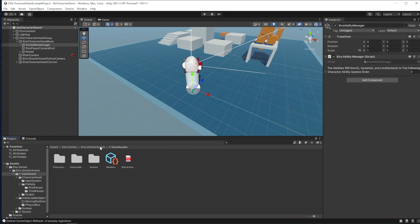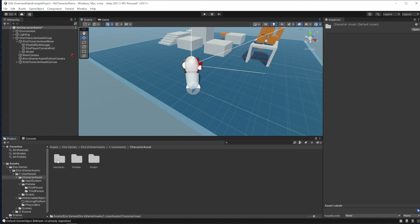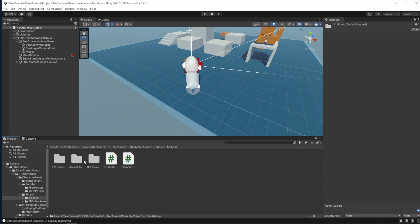To find the base scripts for these abilities, I can also go to user assets, character assets, scripts, abilities, and then bam, we have our general abilities right here.